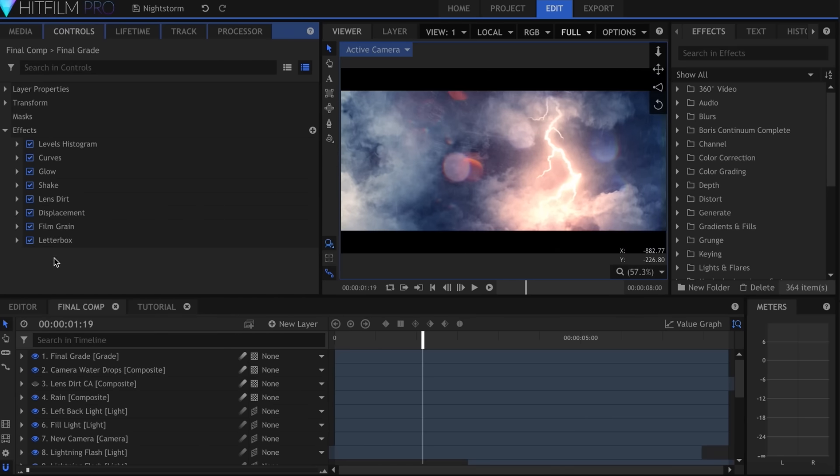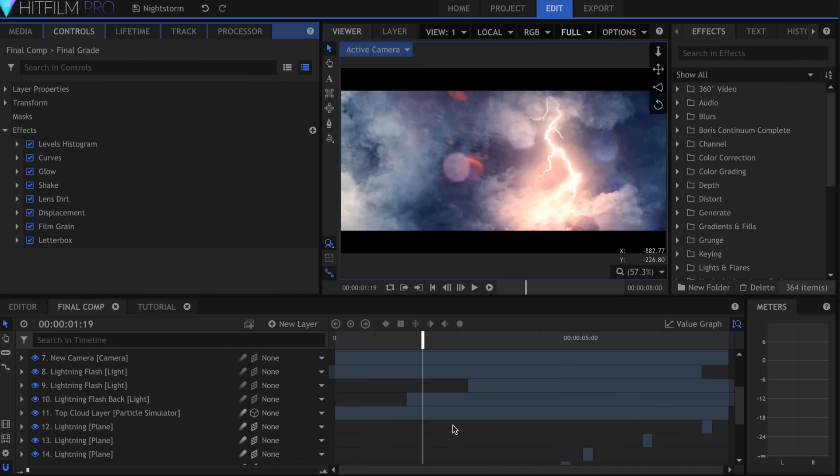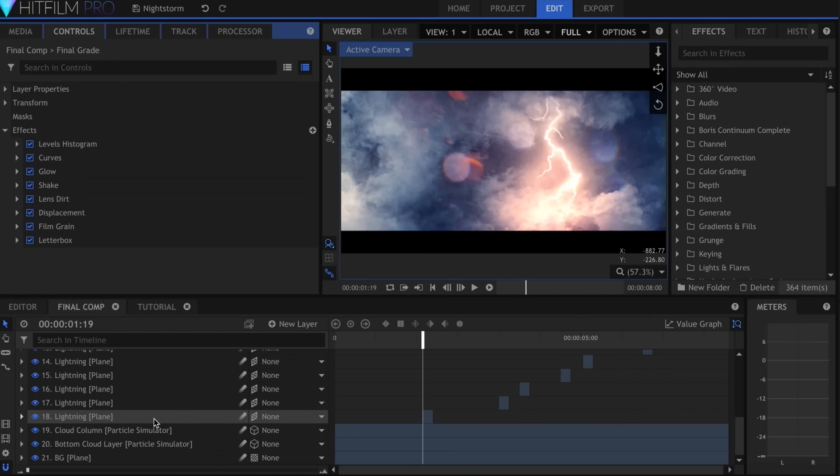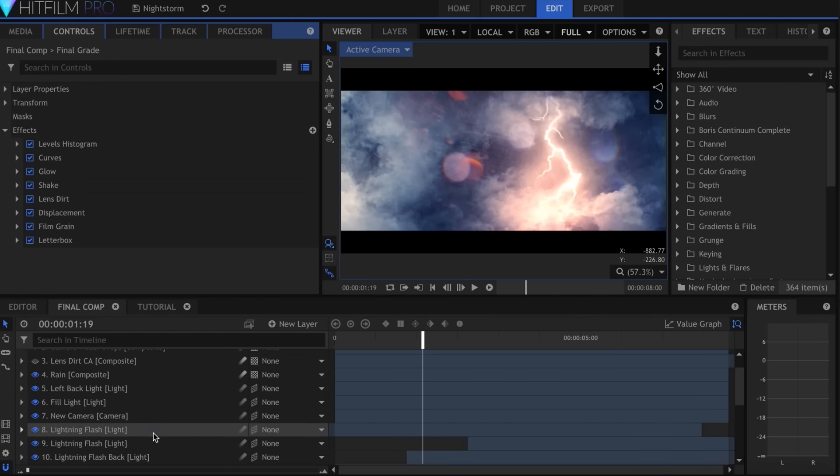Much of this effect relies on you individually placing the lightning and corresponding flashes, so take your time and make it appear random and hectic.